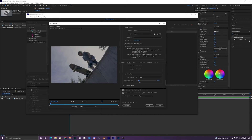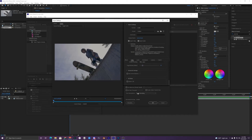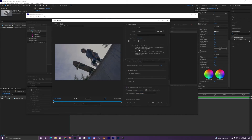And then my bitrate I'm going to scale that up to about 50. Then I'm going to select Use Maximum Render Quality again, and then Frame Sampling — keep that the same.